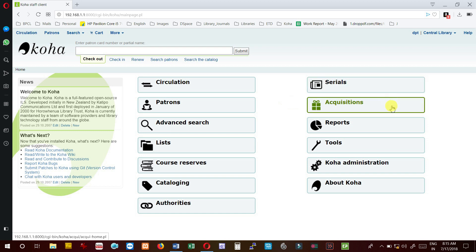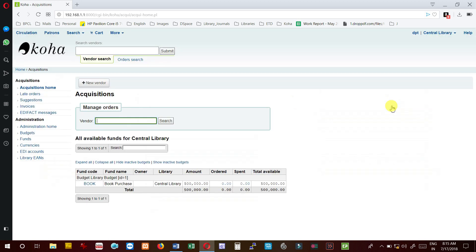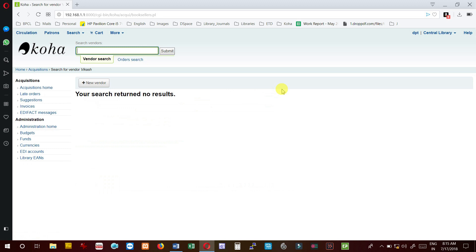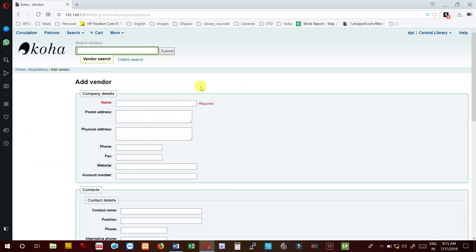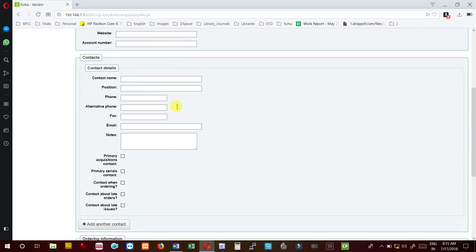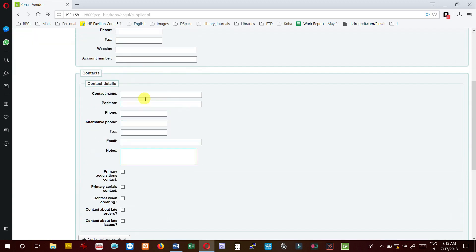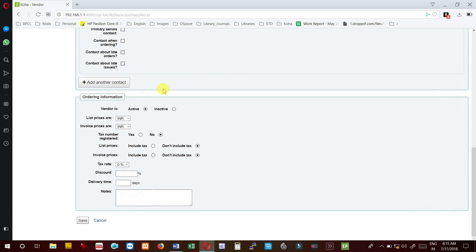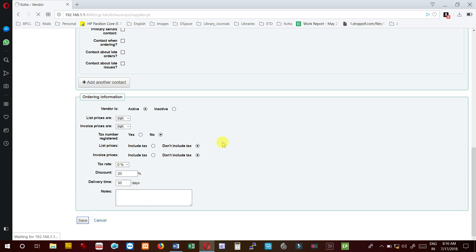First we have to go to acquisition and then search for, for example, Vikas publication. If it is not there, we need to create the vendor name. So I enter Vikas publication, add all the details, the vendor address, publisher address, everything. Then I give suppose 20% discount for all books. I need 30 days to get the book, and then I can save here.